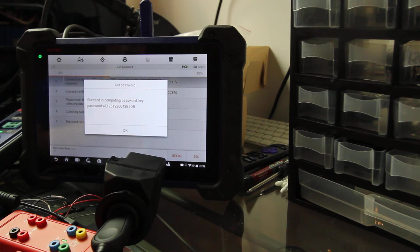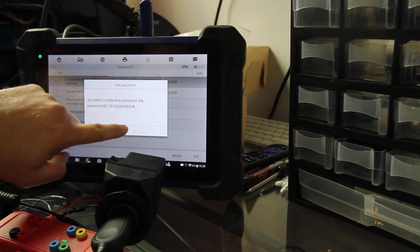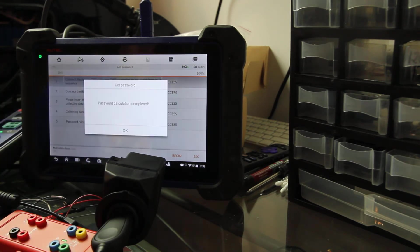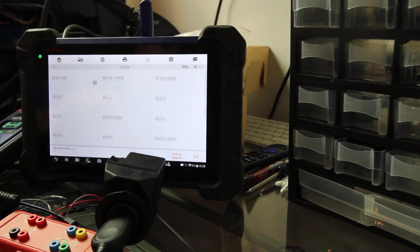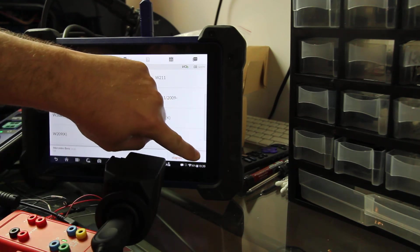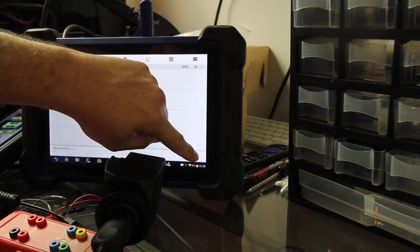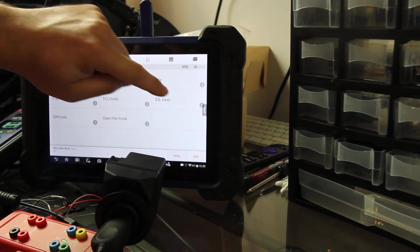What I do, because I'm kind of OCD paranoid, is I go and I take a picture of the password with my phone, save it on the phone, and I'm gonna click OK. Password calculation has been completed.